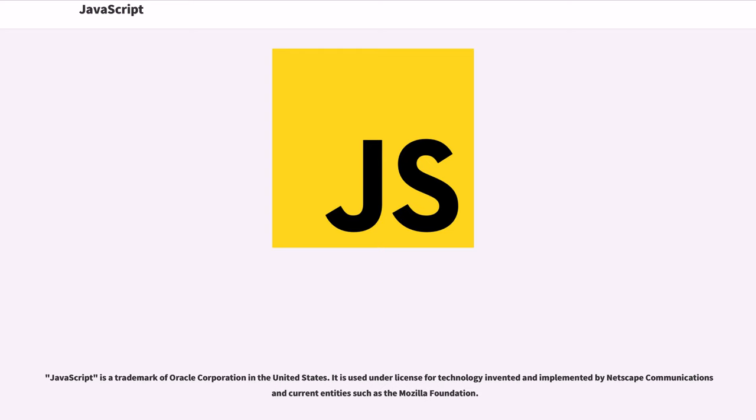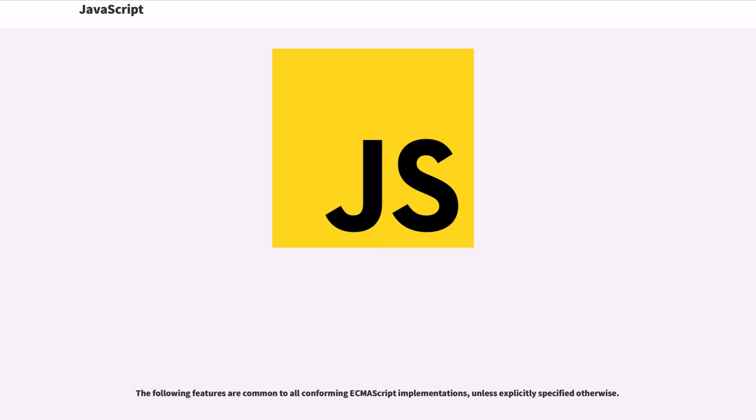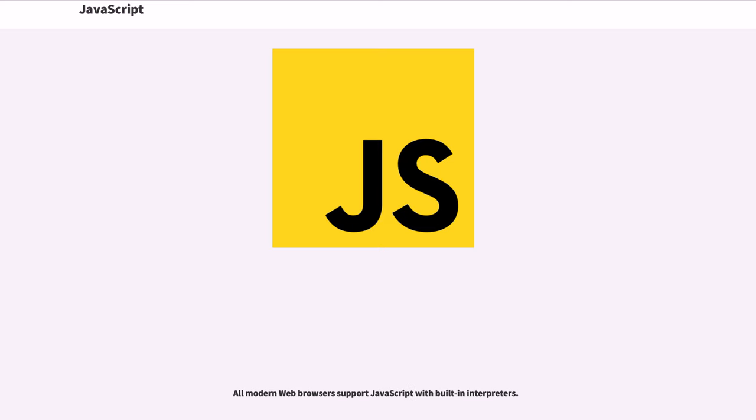JavaScript is a trademark of Oracle Corporation in the United States. It is used under license for technology invented and implemented by Netscape Communications and current entities such as the Mozilla Foundation. The terms Vanilla JavaScript and VanillaJS refer to JavaScript not extended by any frameworks or additional libraries. Scripts written in VanillaJS are plain JavaScript code.